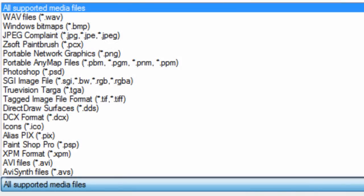Now this is a view of all the supported media files. Your audio is going to be WAV files, your videos are going to be AVI, and your image files just going to be virtually anything.